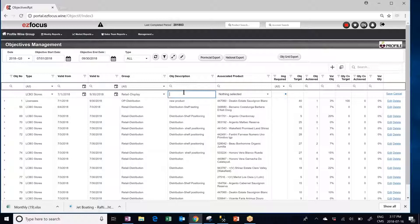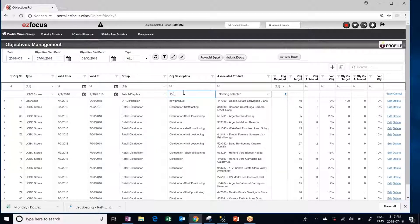In Objective Description you can type in any type of information that would be useful for the sales team or any additional information that you would want to add. In this case we will put $1 LTO in October.